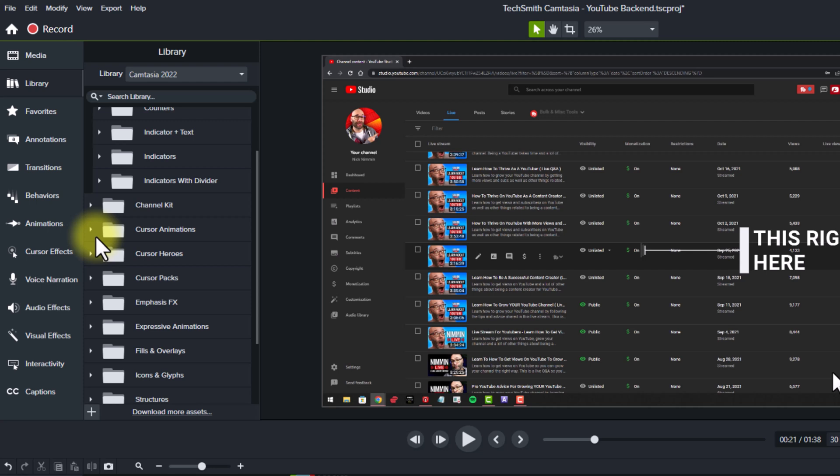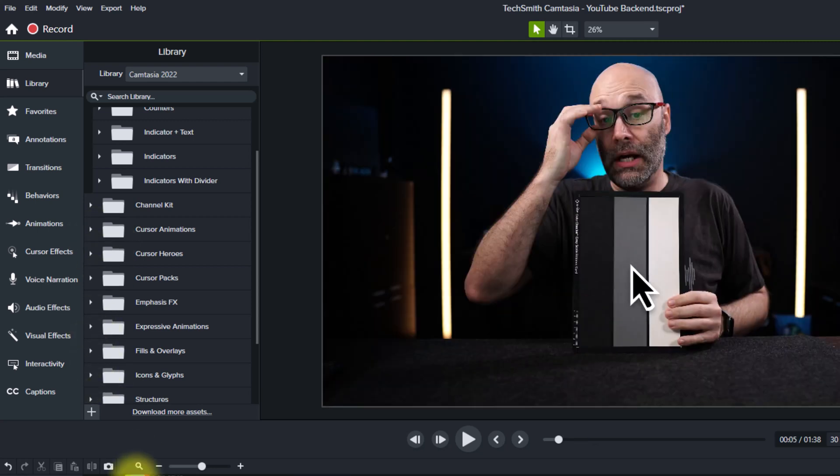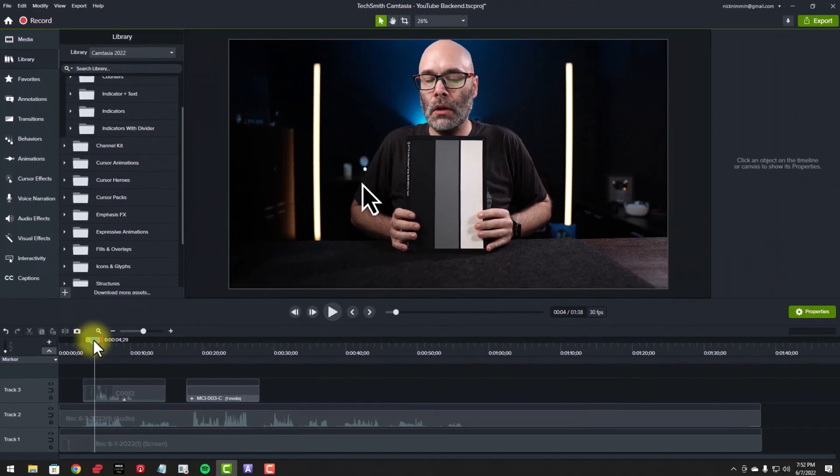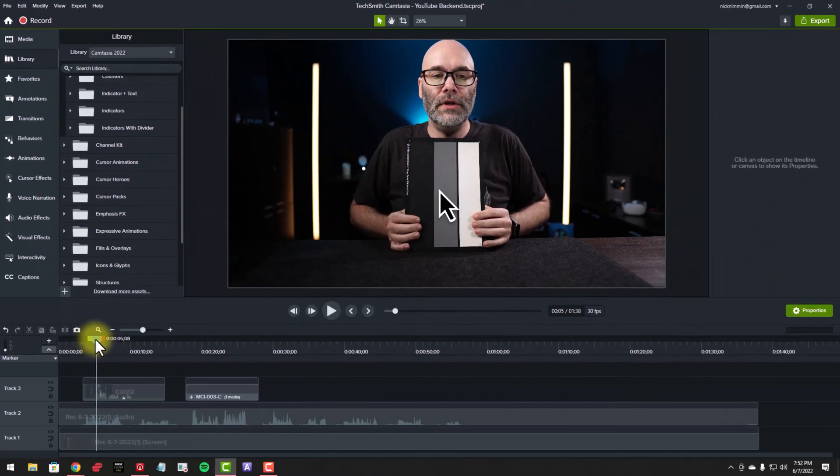We have cursor animations, which are really cool. And when you combine those with the cursor paths, you can do some really fun stuff. Check this out. So if you remember how we did that example where we had the cursor coming in and clicking on this gray, or at least stopping on this gray.